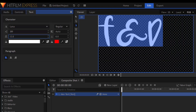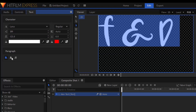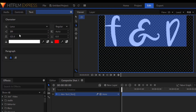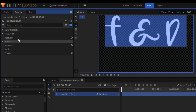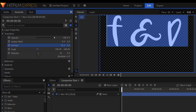I'm going to increase the spacing and align it to the center. Then go to controls and change the position of the Y value to make it centered on the canvas.